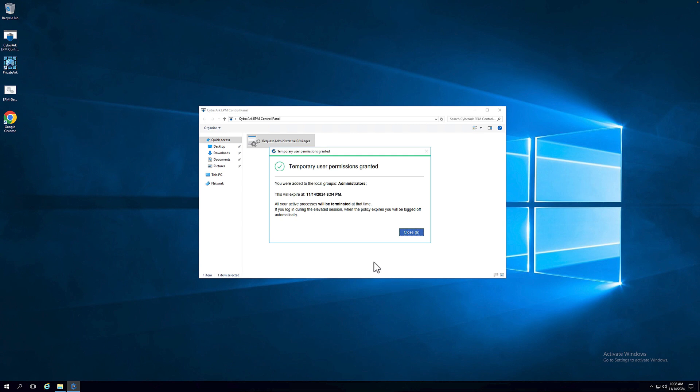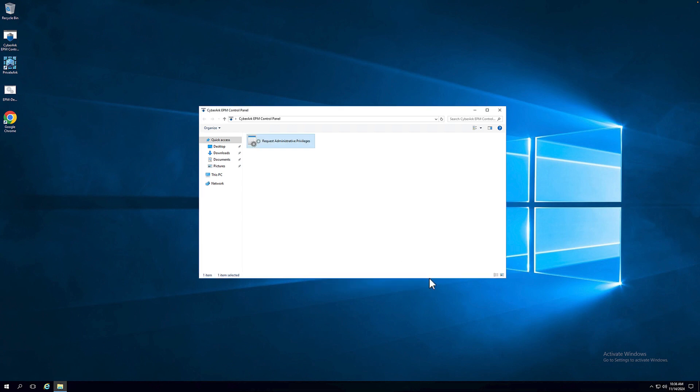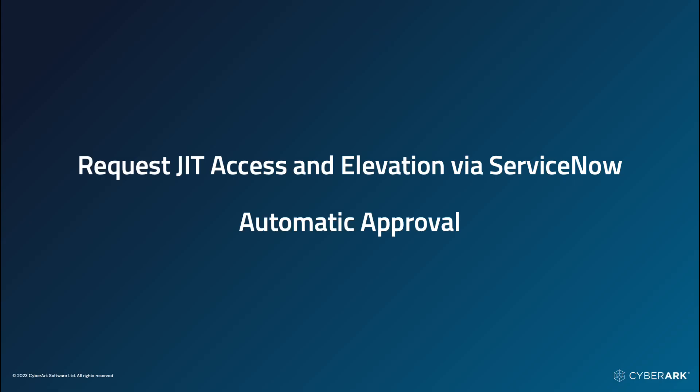On the end-user device, temporary user permissions are now granted. This was the first flow where manual approval is required.